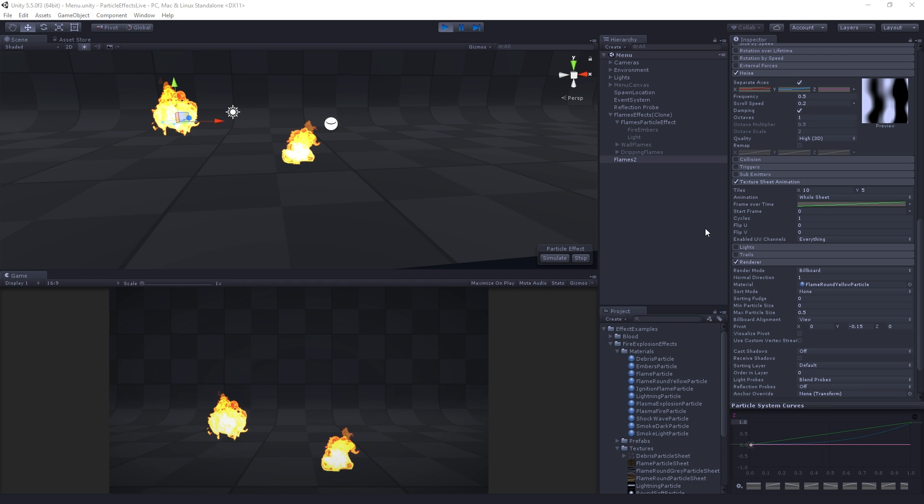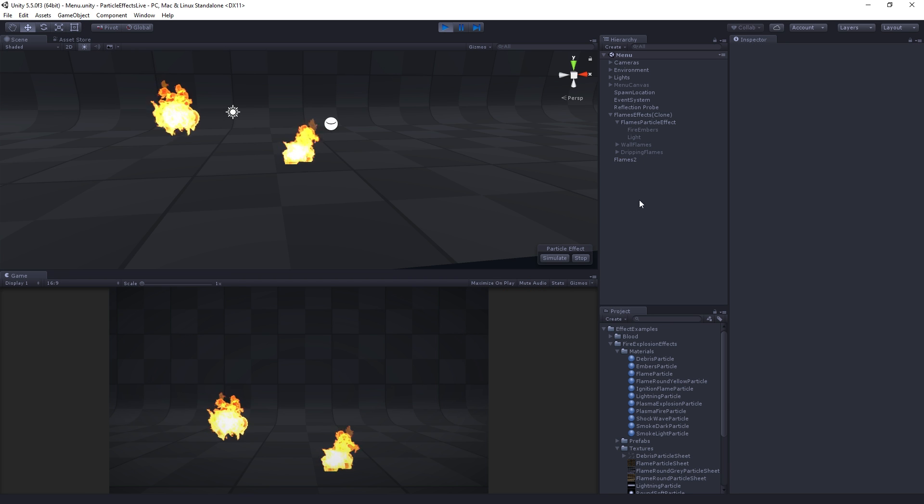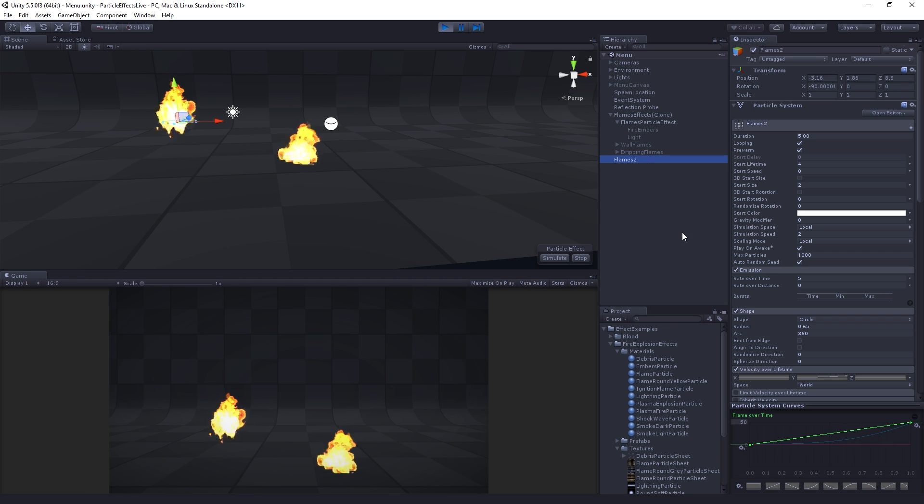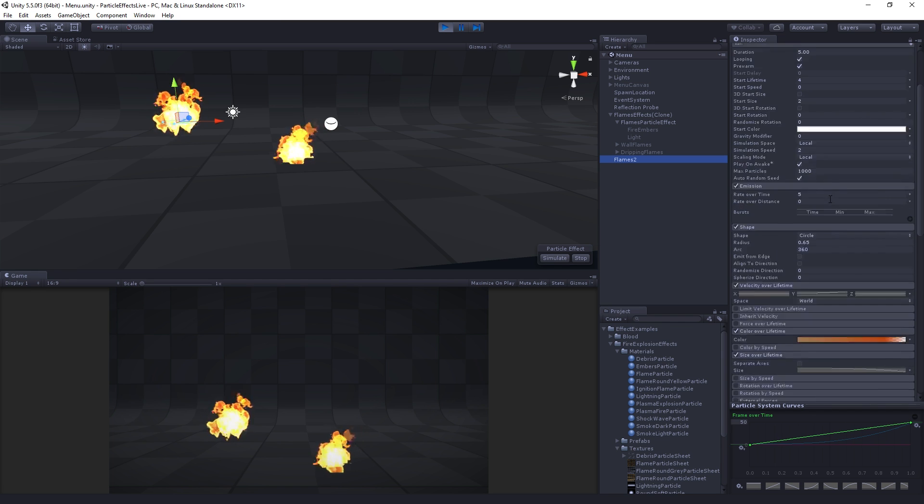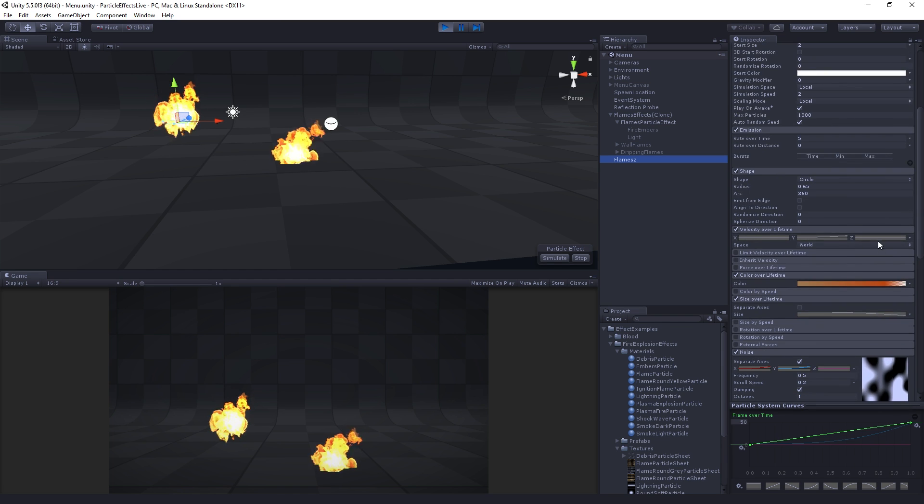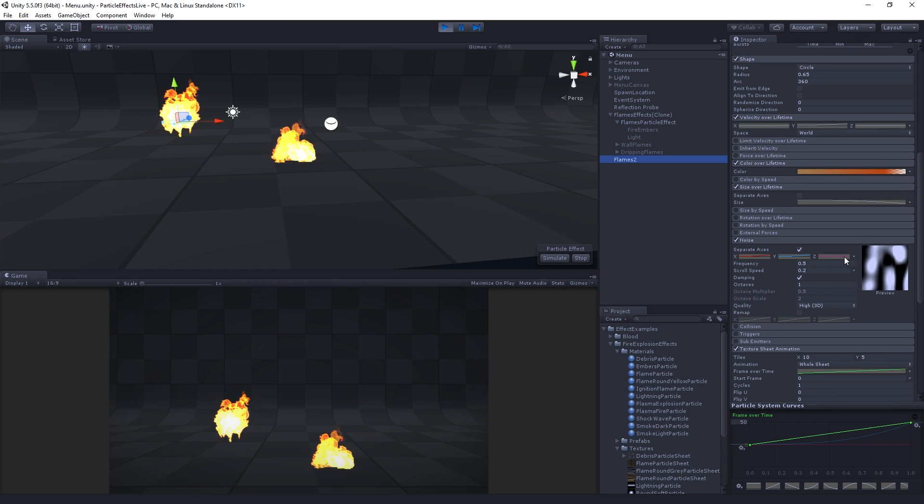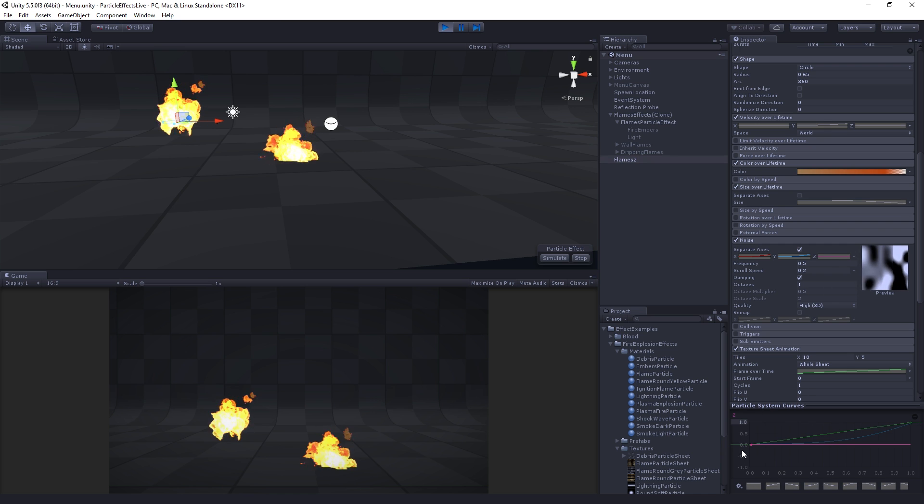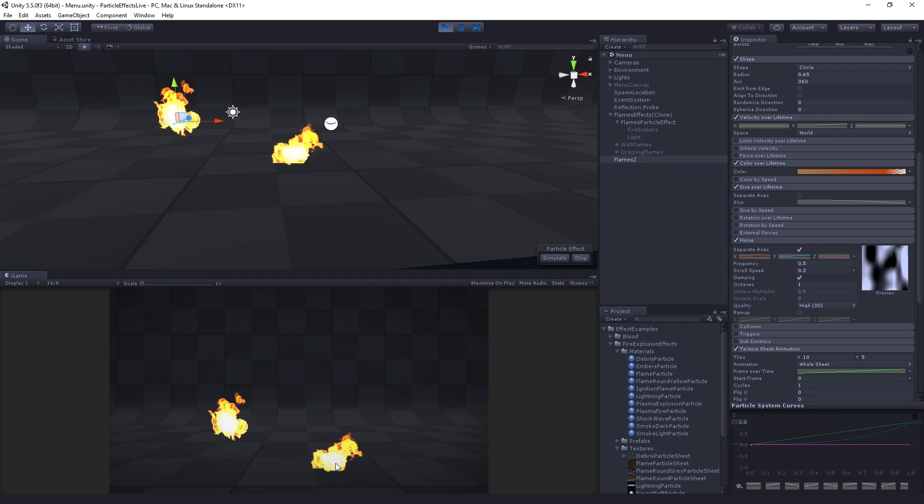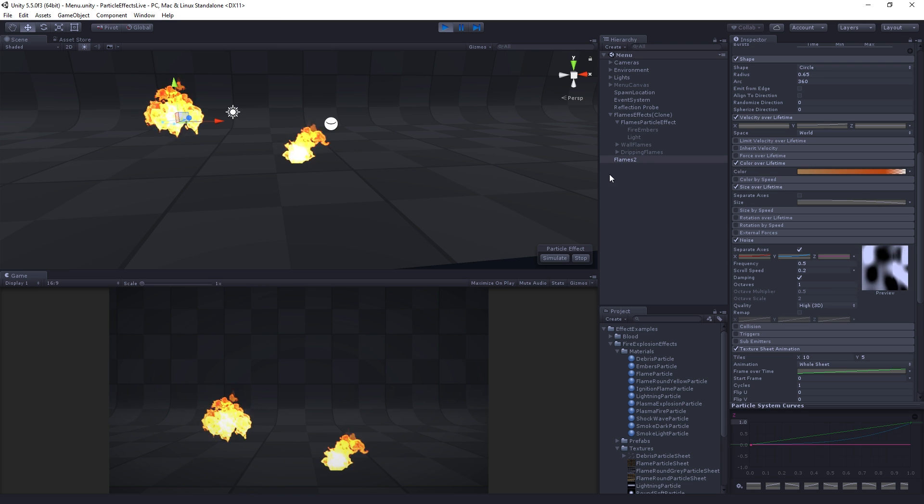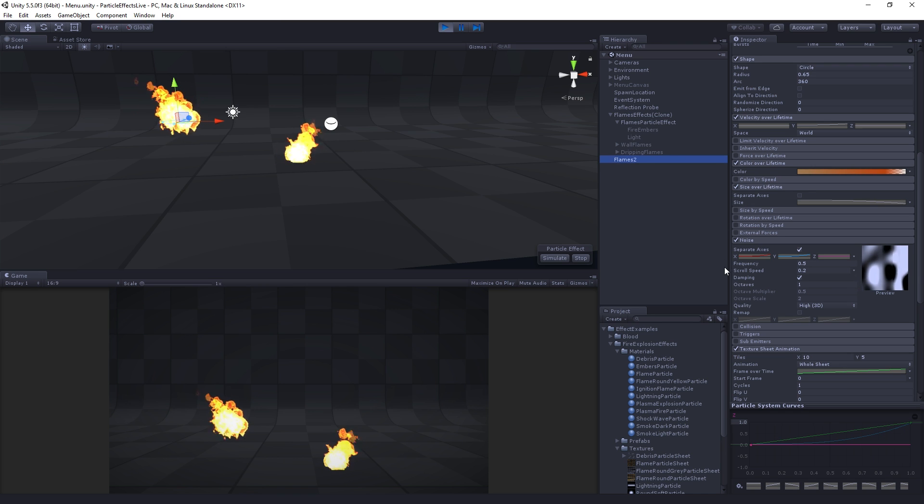Alright, so let's continue. Now that we've got our core parent flames thing, we fixed our issue with the z-axis noise and set the z-axis to zero. It's looking quite a lot like the original. We're going to do our fire embers.